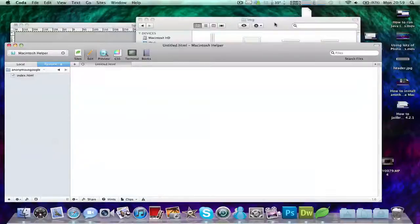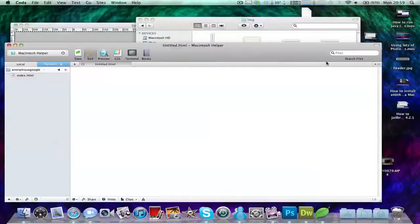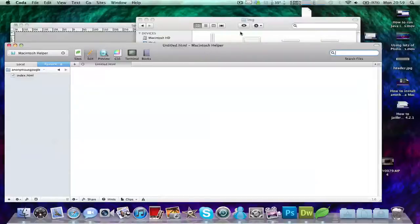Hello, this is Matt here. Today in this video I'm going to be reviewing Coda, which is a really good application for FTP and SSH and some different things like that.